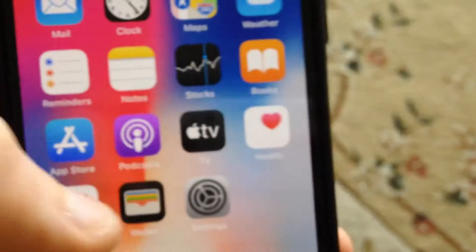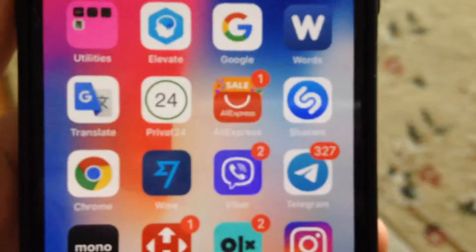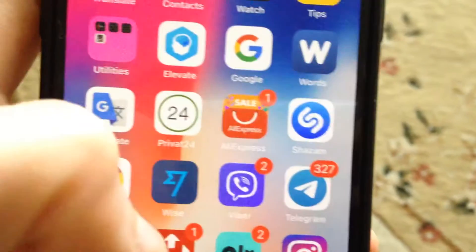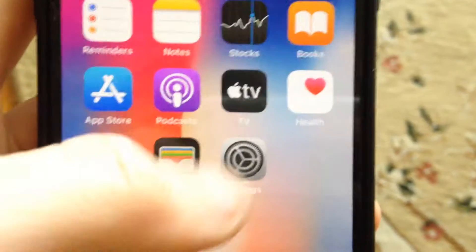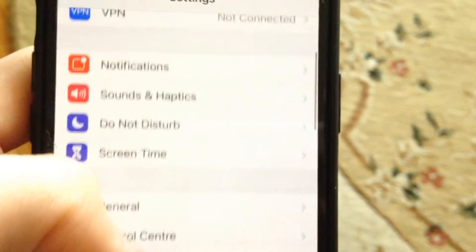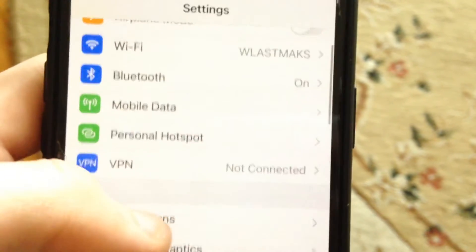For fixing it, the first thing you need to do is close your app and open it again. If that doesn't help, check your internet connection — go to Settings and find Wi-Fi.